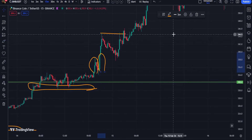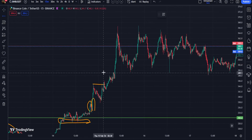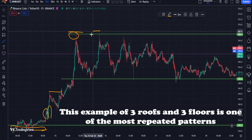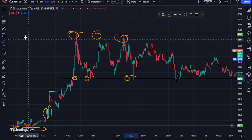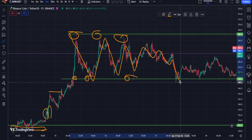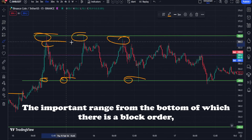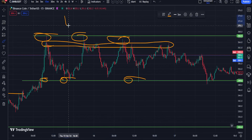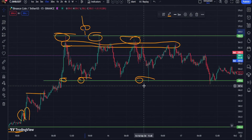In contrast to reversal patterns, there are continuation or continuing patterns that indicate the continuation of price movement in the direction of the dominant trend. The triple ceiling and floor pattern is very similar to the twin roof and floor pattern, and the only difference is in determining the new roof and floor. If the twin ceiling and floor pattern fails to break its support and resistance levels, the market movements and the conflict between buyers and sellers will cause another floor and ceiling to be added to this pattern.